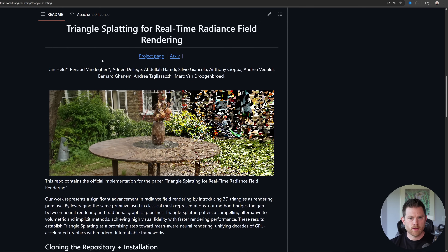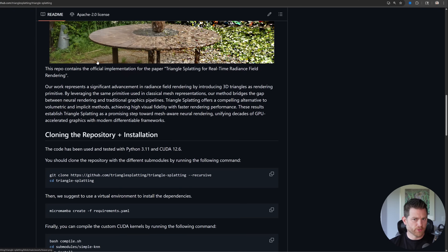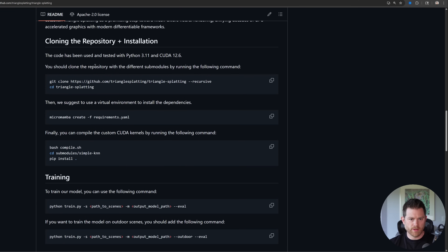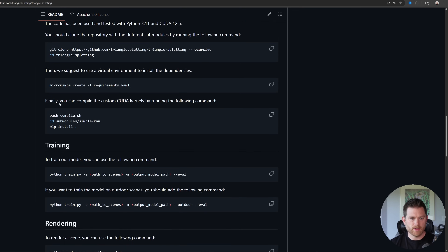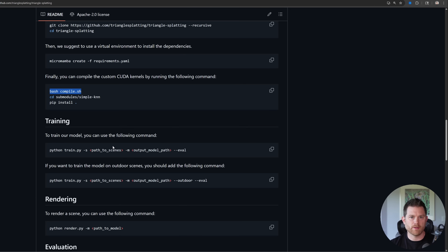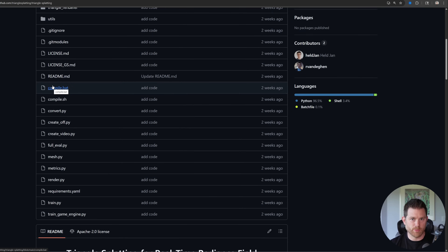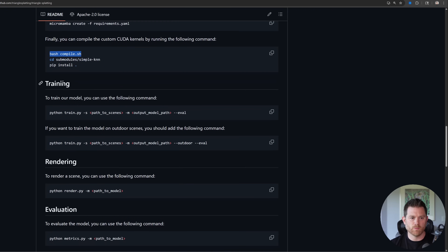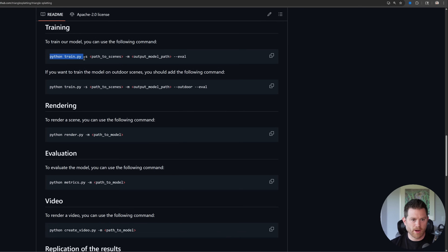Before I show you the results, let me show you the GitHub page in case you want to pull the code yourself. It's a really easy project to get going — you just need Python 3.11 and CUDA 12.6. You can try different versions; I have a feeling it'll work. Simply clone the project, create an environment — they use MicroMamba, but I used Conda and it worked fine. You'll notice a compile.sh for Linux, and they also made a compile.bat file for Windows. Then run the training the same way as original 3D Gaussian splatting: Python train with a path to your scene and model output. Super easy.